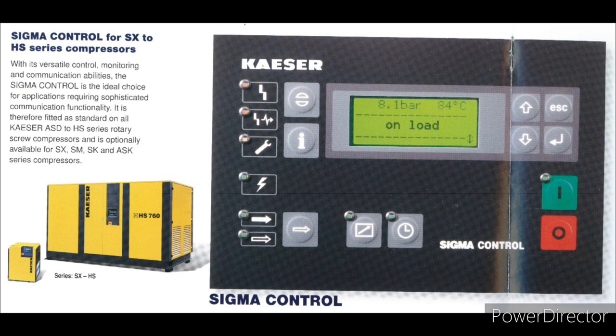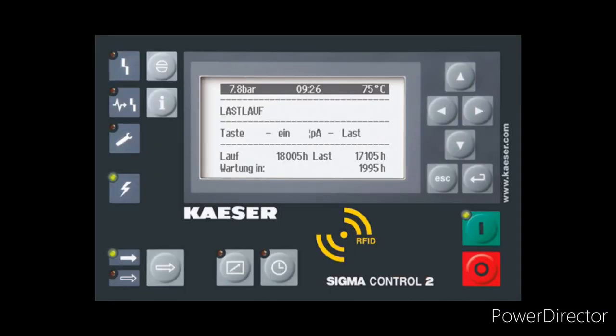Parameters can be set with a password in the Sigma Control. Next is the Sigma Control 2. The Sigma Control 2 has only been released in the last few years. It uses an RFID card located in the electrical compartment, cable-tied to the back of the controller of the compressor, to enter the password.